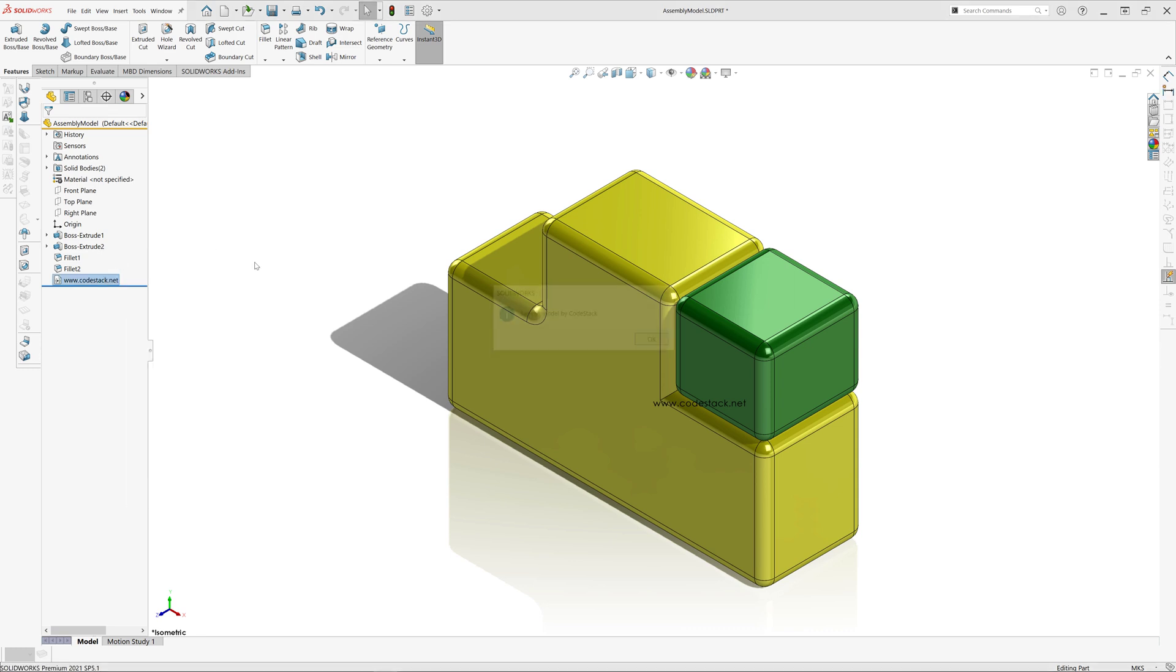A custom message will be displayed when edit definition is clicked on that feature. The name of the feature, value of the node, and the custom message on edit definition can be configured in the macro.